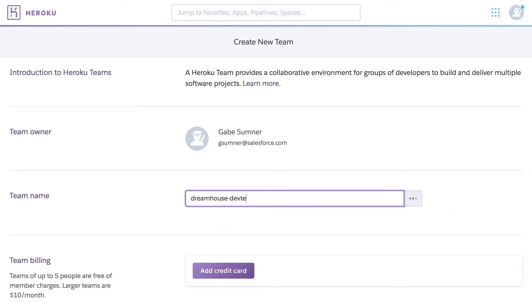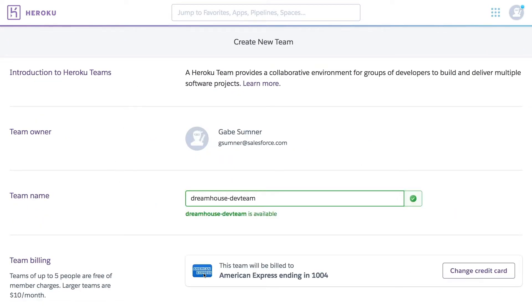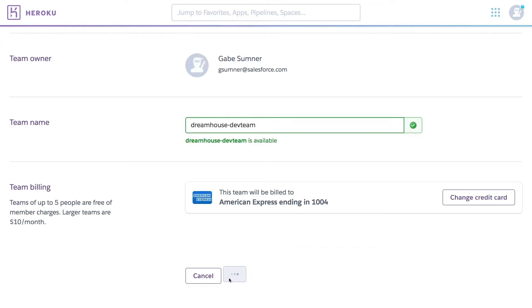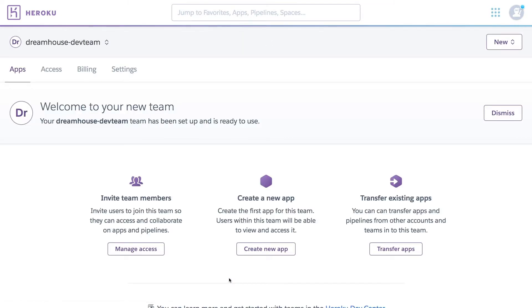You can then give your new team a name, add credit card details, and click on Create Team. It's that simple. Your new team is now ready and you can add team members, create apps local to this team, or transfer existing apps from other teams or from other personal accounts.